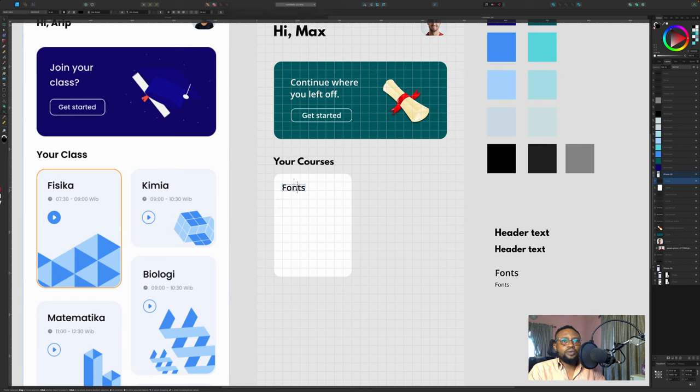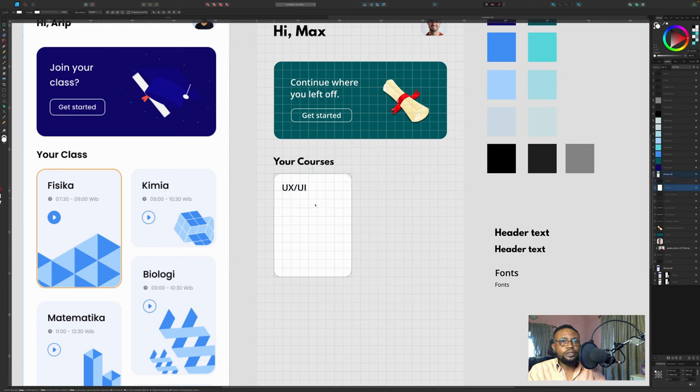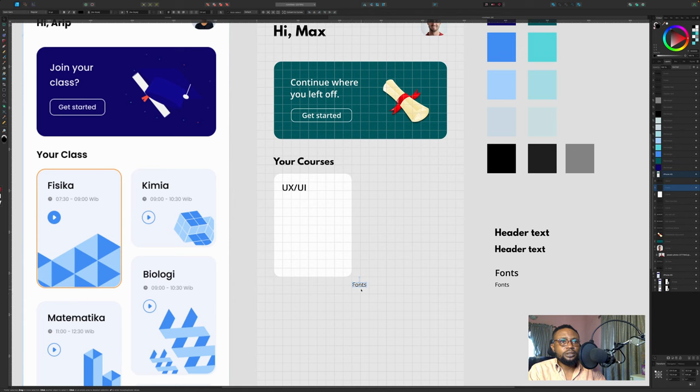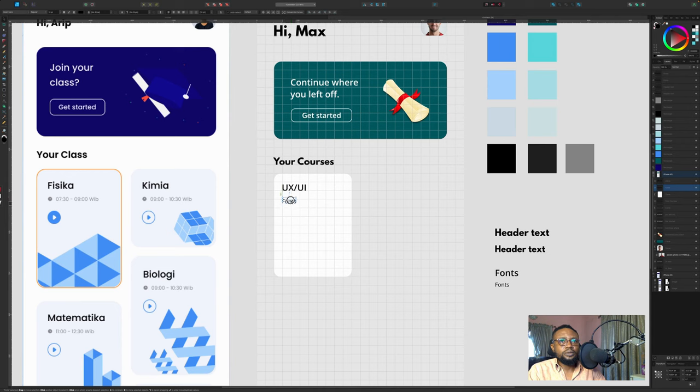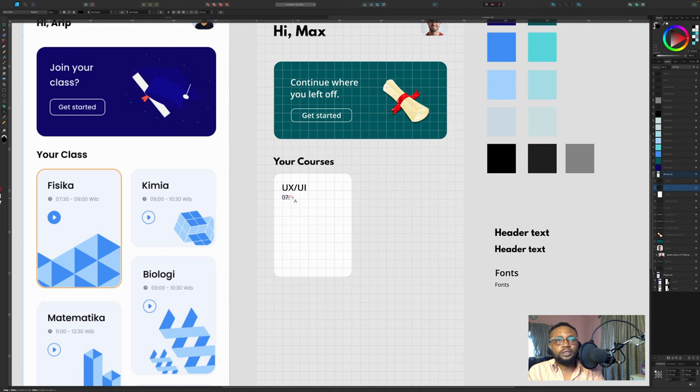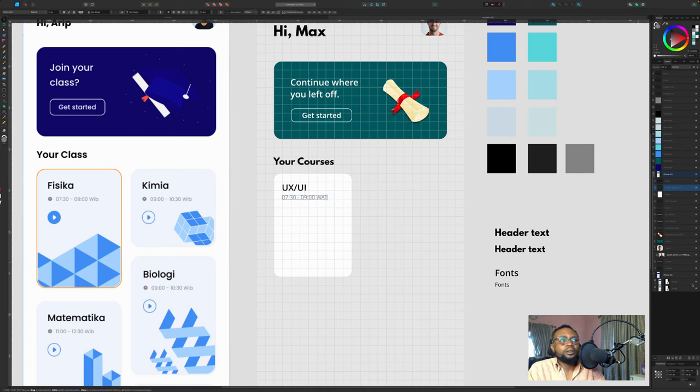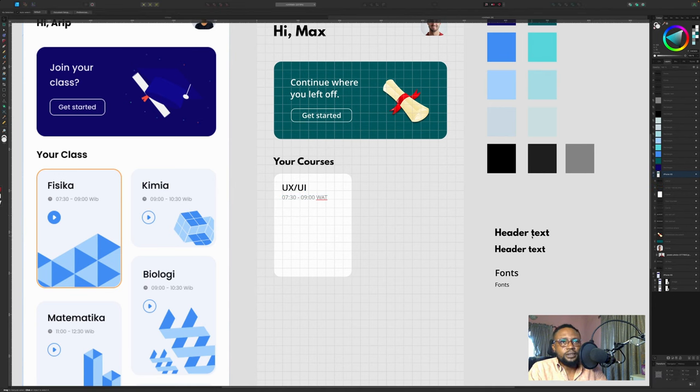We'll take it just the way we have it here. And we'll call this UX/UI. I'm going to give it, so this is going to be the time when it will be happening. 13 to 09 West African Time.